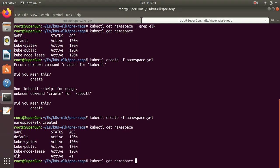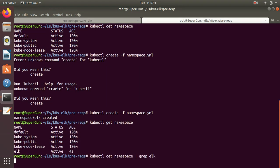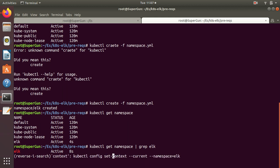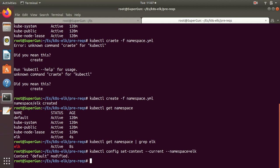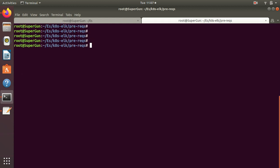Now let's change the context. Let's change the current context to elk. By default, the current namespace is set to default.